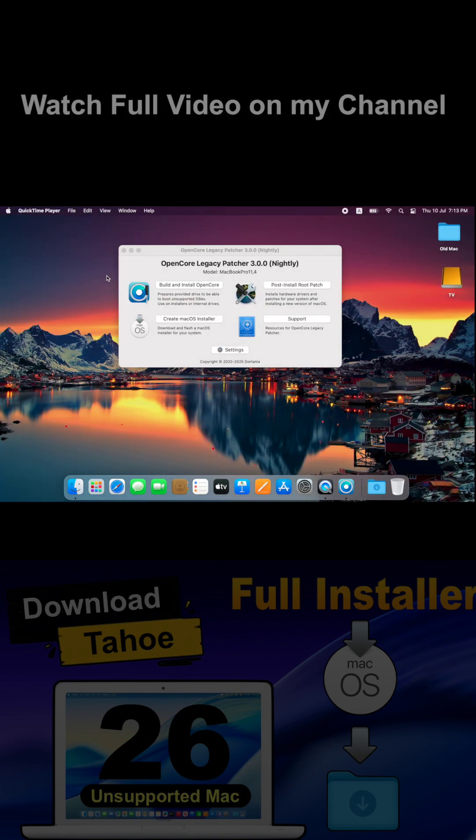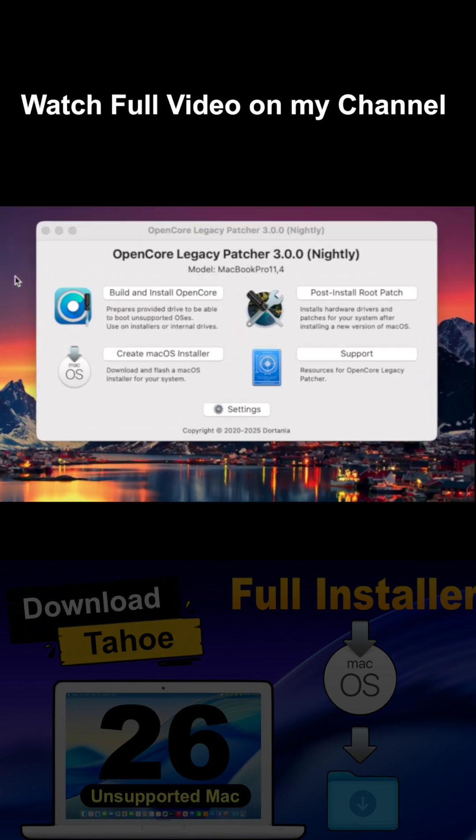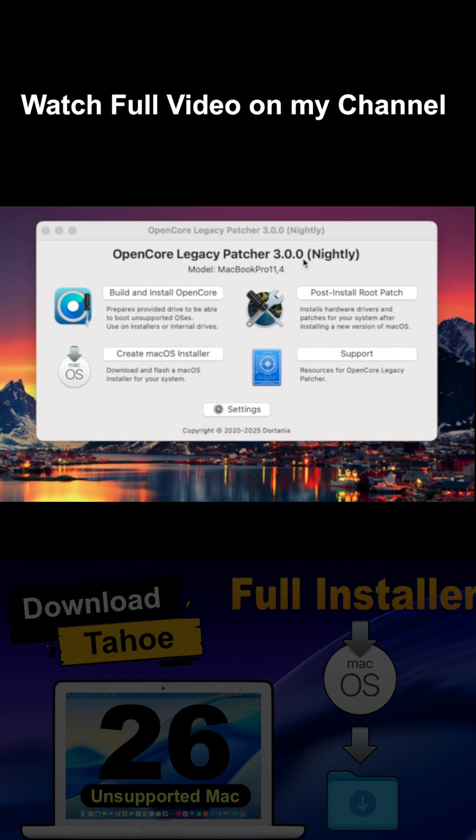And yes, it's all made possible thanks to the recently released OpenCore Legacy Patcher 3.0.0 beta, even though full support for macOS Tahoe hasn't been added yet.